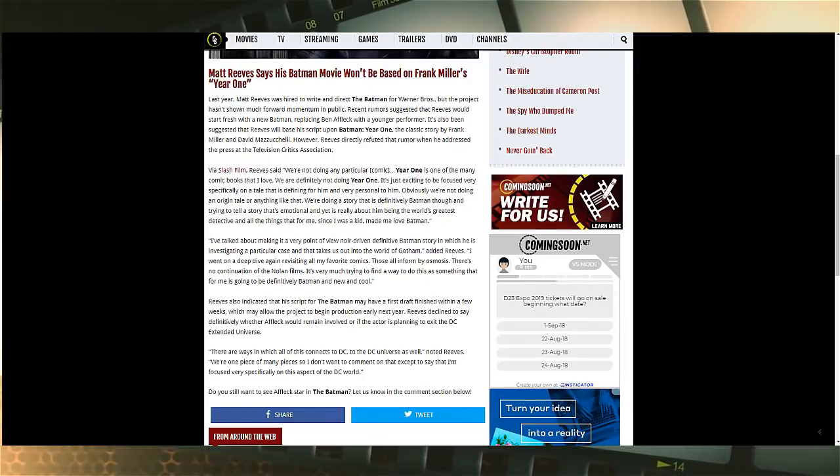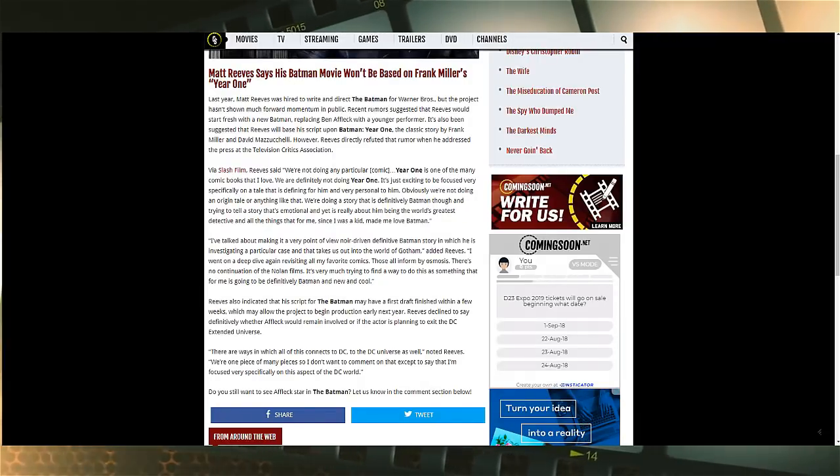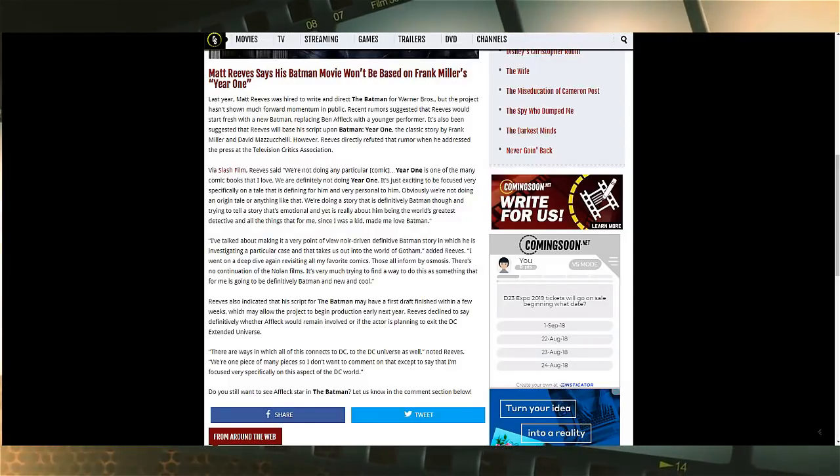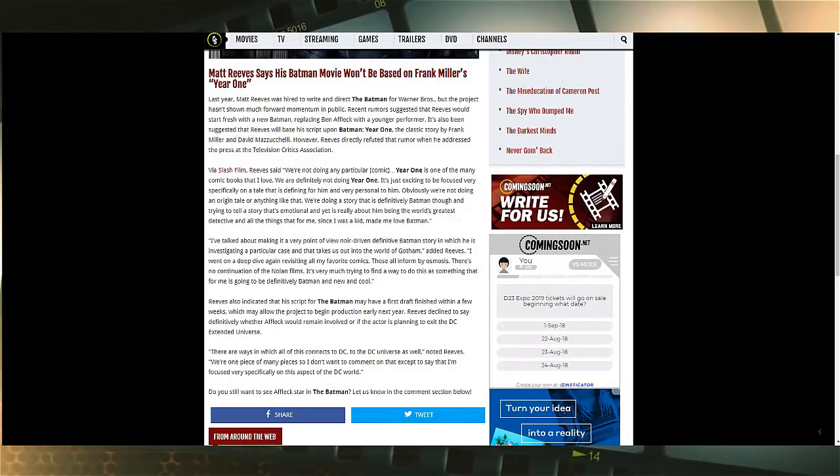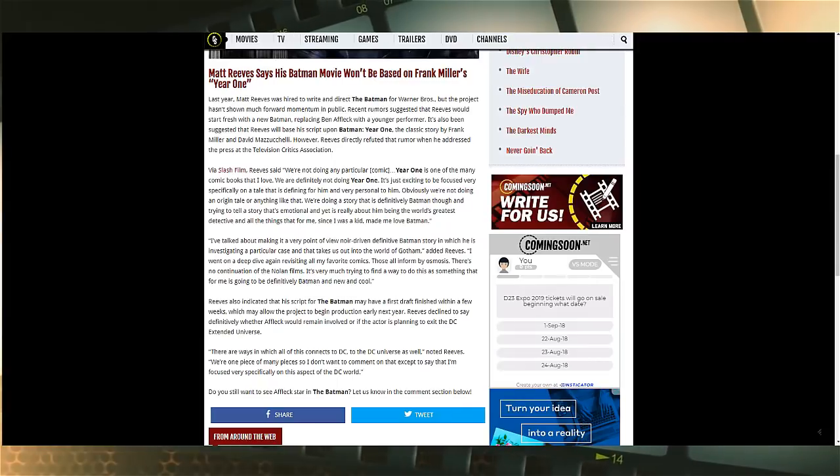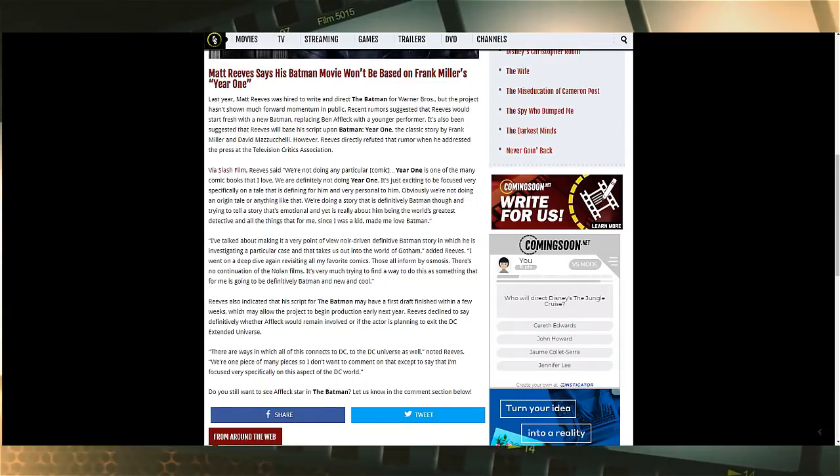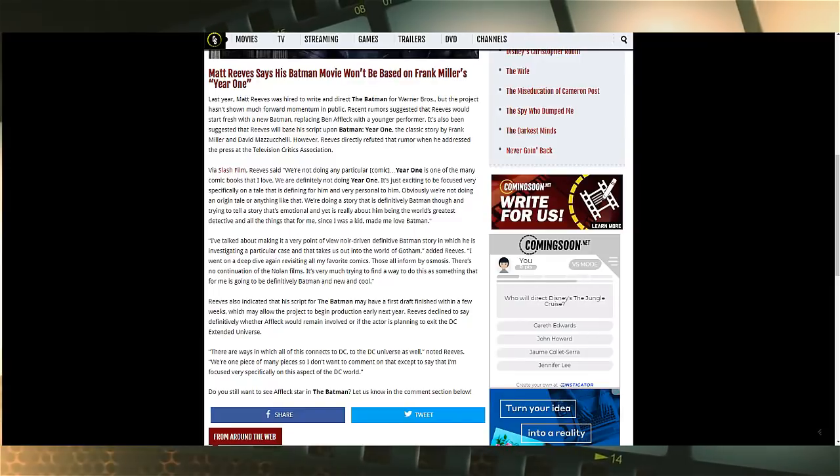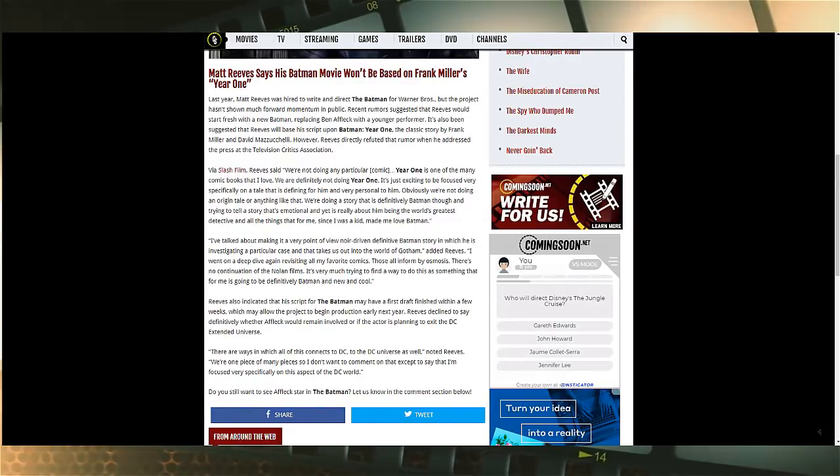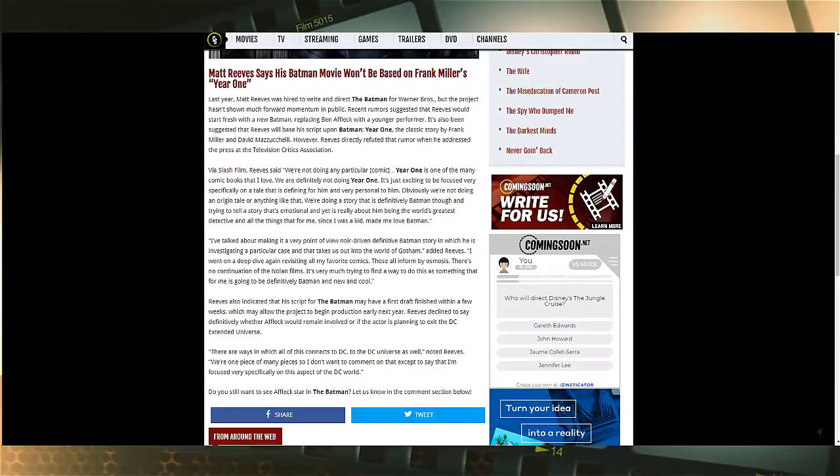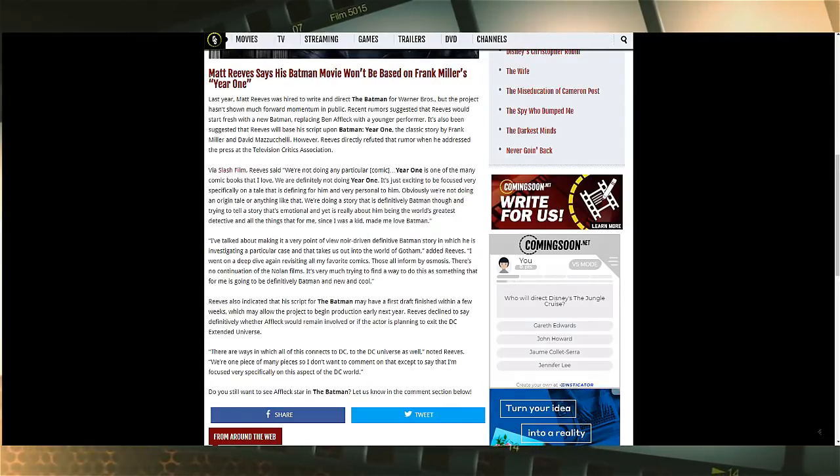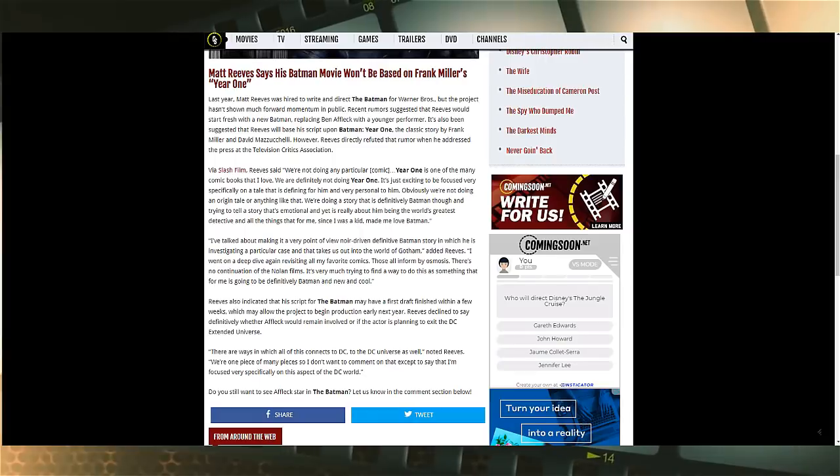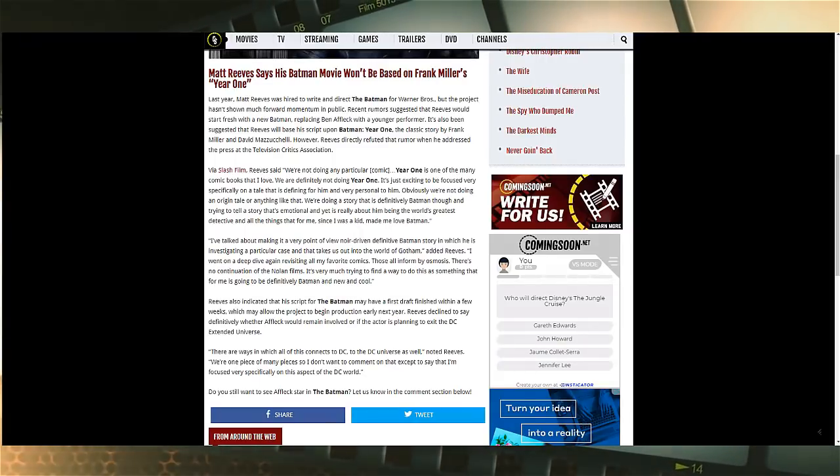Via Slash Film, Reeves says 'We're not doing any particular comic. Year One is one of the many comics that I love. We are definitely not doing Year One. It's just exciting to be focused specifically on a tale that is defining for him and very personal to him. Obviously we're not doing an origin tale or anything like that. We're doing a story that is definitively Batman and trying to tell a story that is emotional and yet is really about him being the world's greatest detective.'